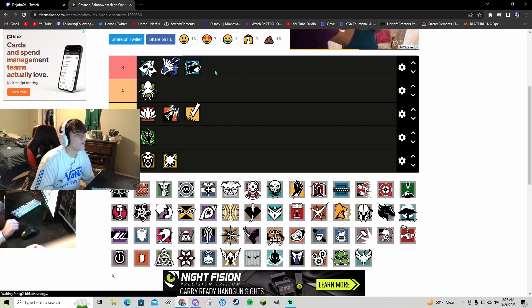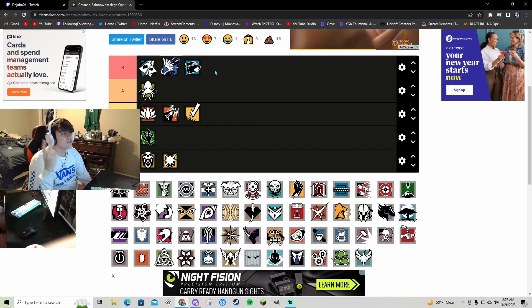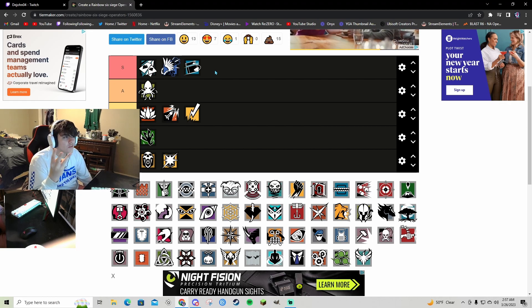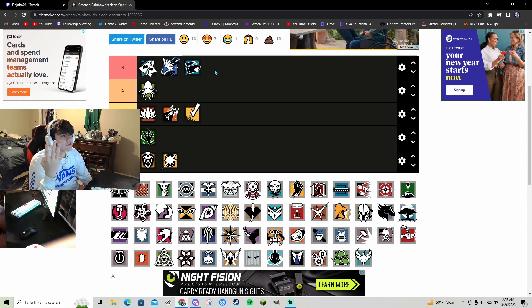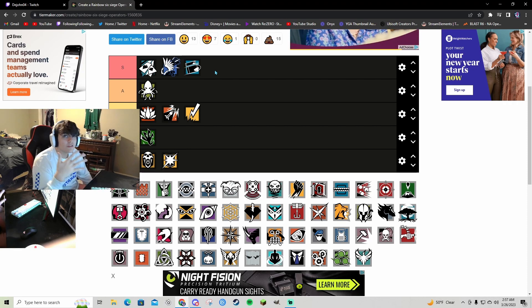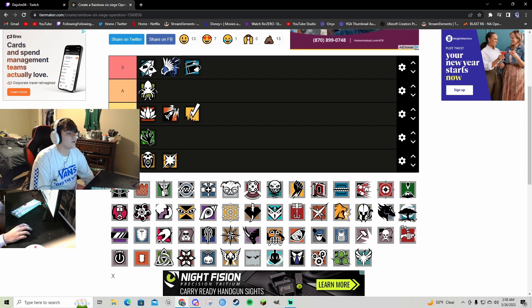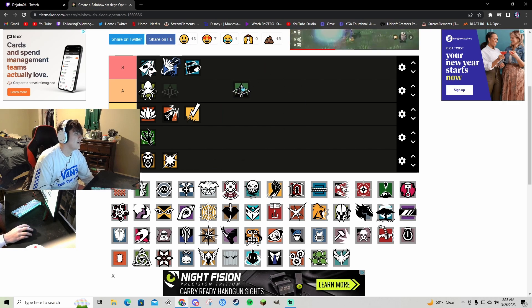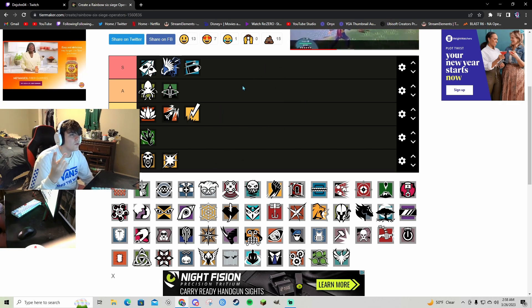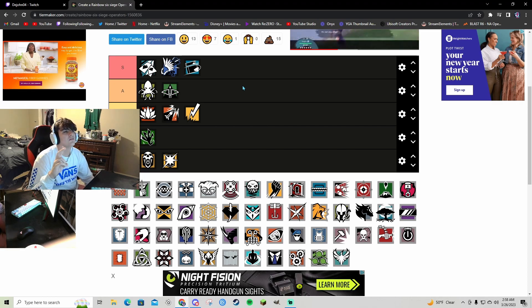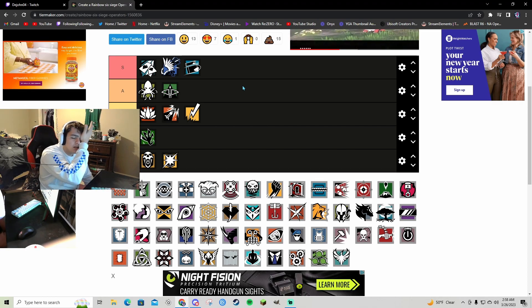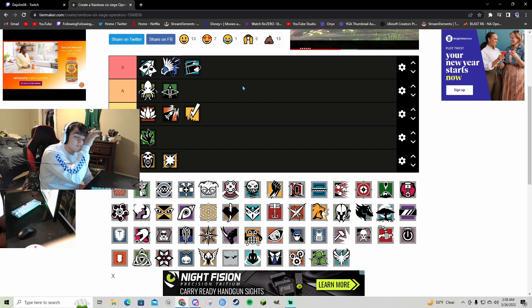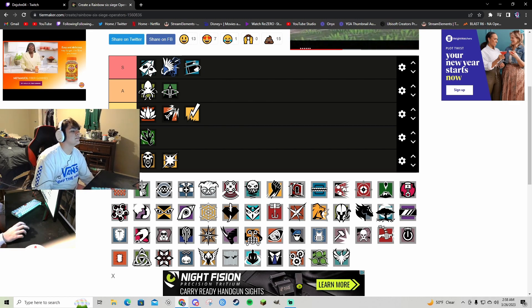Buck S tier bro, great gun, hard breach charges, soft breach gadget, flashes, and GONNE-6 bro, that's crazy. Capitao I'll give you A because you could fire off smoke for a rotate for your teammate to get in. Super situational but he's super good, he has can openers, GONNE-6 is crazy.